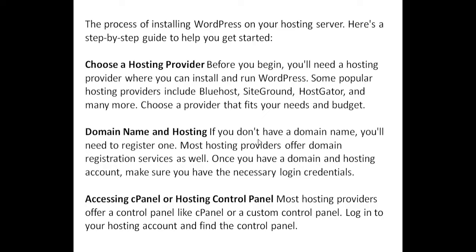Domain name and hosting. If you don't have a domain name, you'll need to register one. Most hosting providers offer domain registration services as well. Once you have a domain and hosting account, make sure you have the necessary login credentials.